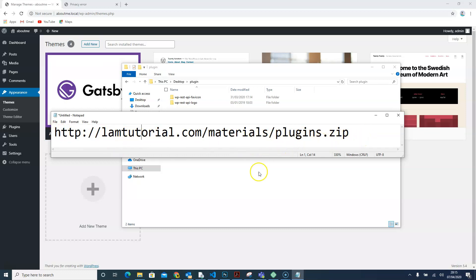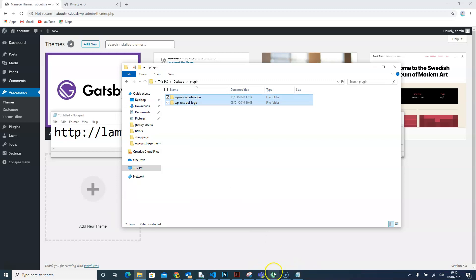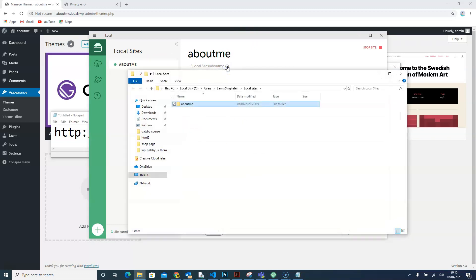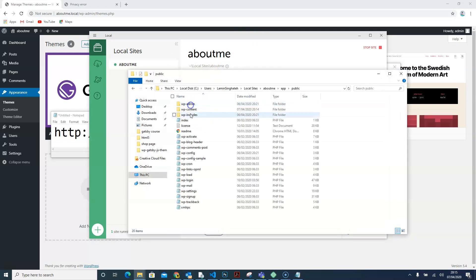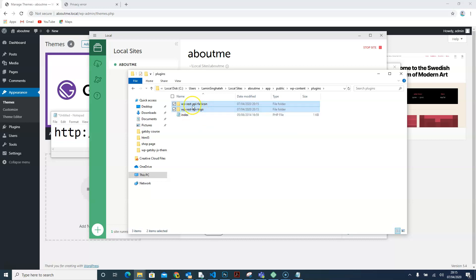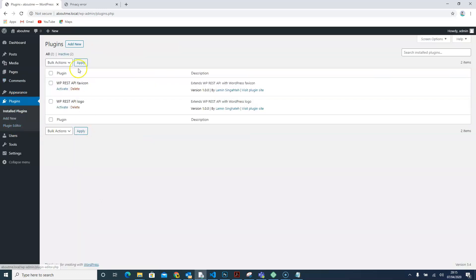When the plugins are downloaded, unzip them and copy the plugin files. Come back to your Flywheel, open the folder, navigate to apps, public, WP content, plugins, and paste them in there. Now go back to your WordPress plugins section and you'll see them listed there. Let's activate them.